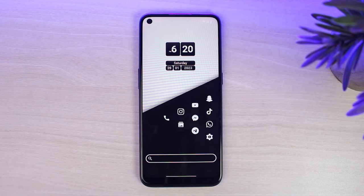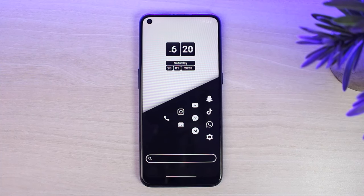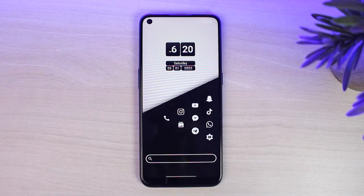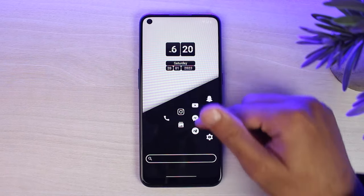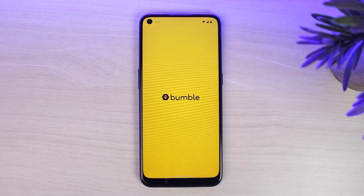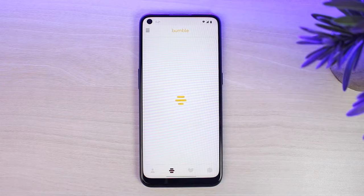How to use Bumble. Hey everyone, welcome back to another tutorial video. In today's video I'll show you how you can use Bumble, so it will be a basic beginner's guide. To do that, first of all open up the Bumble application on your mobile device and make sure you are logged into your account.